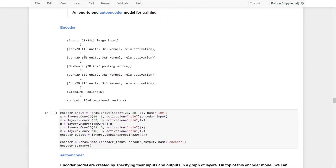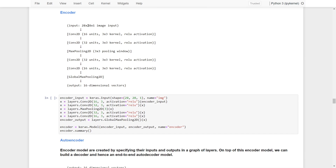The first encoder model takes a 20x20x1 image as input, then goes through two convolutional layers with ReLU activation functions — 16 units for the first layer and 32 units for the second layer — both with a 3x3 kernel. Everything is then pooled with max pooling layers. After the max pooling, there are two additional convolutional layers and one global max pooling layer, and finally it returns a 16-dimensional vector.